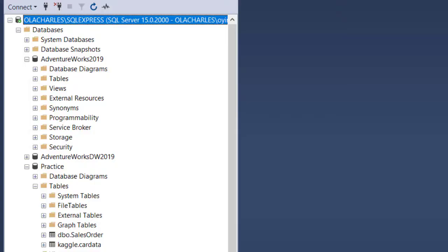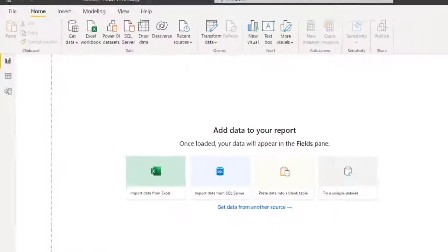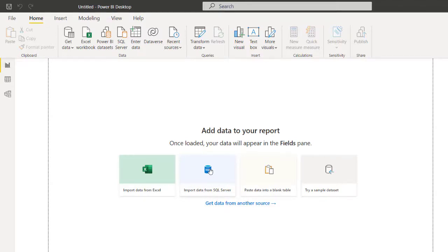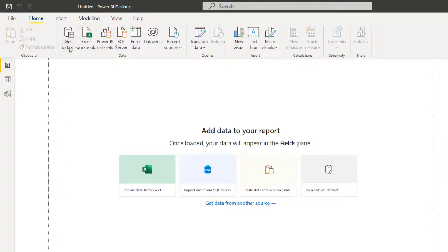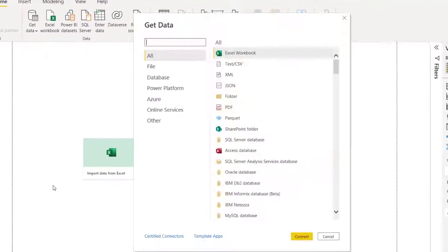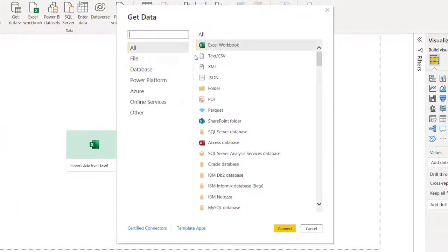So from Power BI right here you see different sources of connecting to data. Instead of clicking on this, you can actually click on import data from SQL Server. It's referring to Microsoft SQL Server. You can go to Get Data so that I can see the list of all possible data sources, then click on More. You're going to see the different data sources. I can just come to Database.